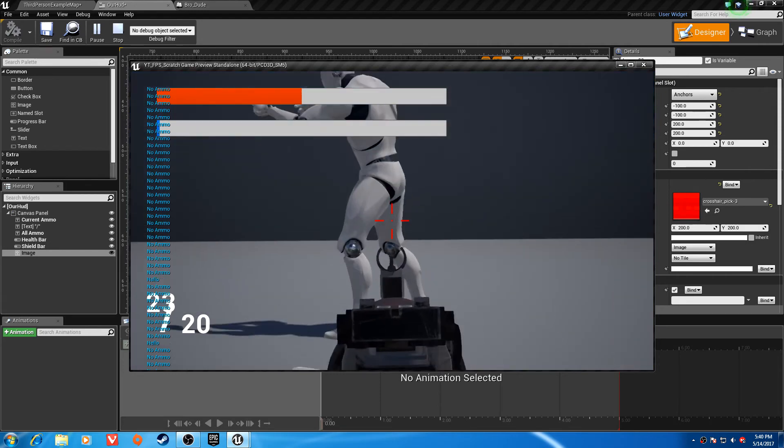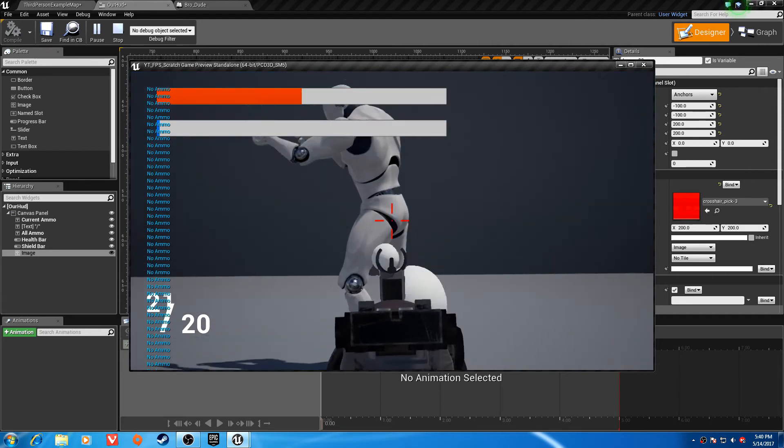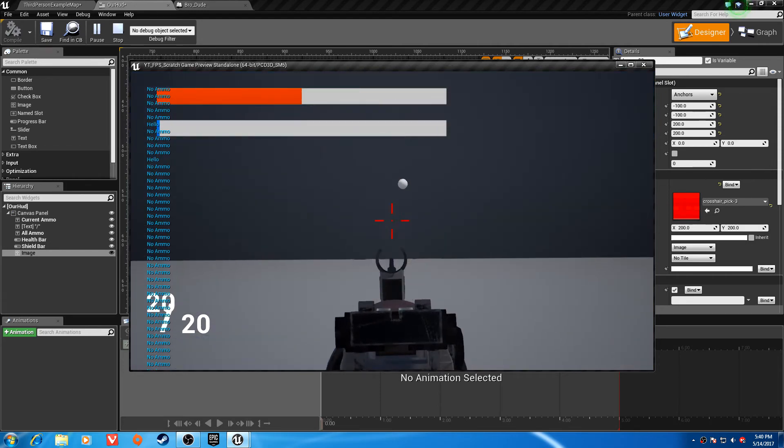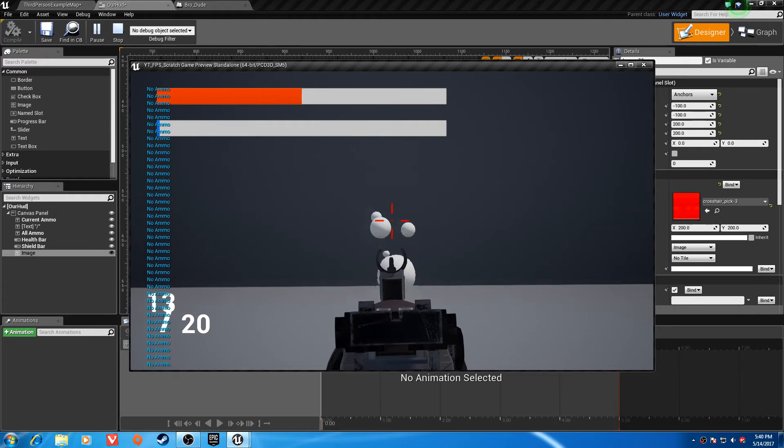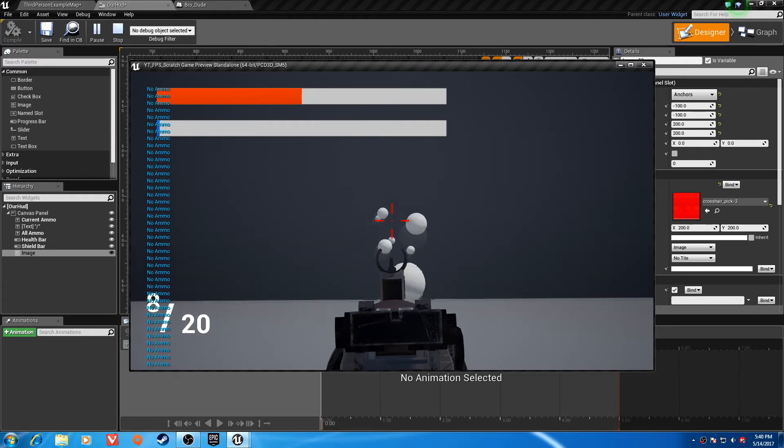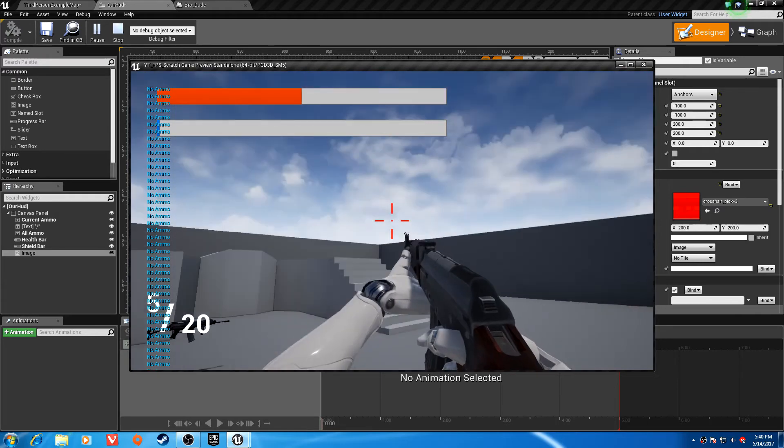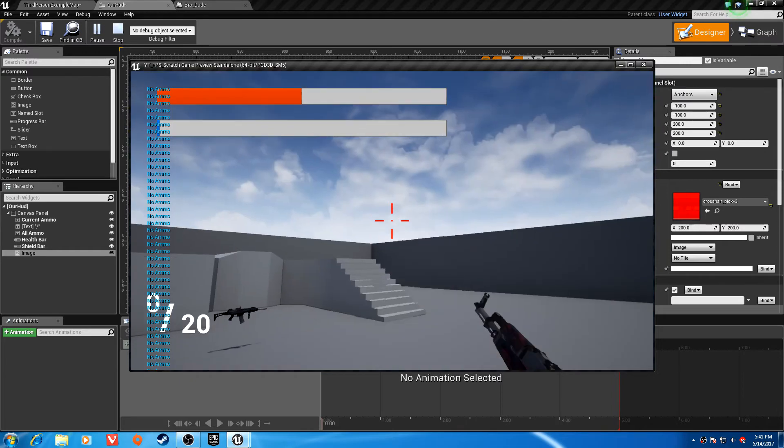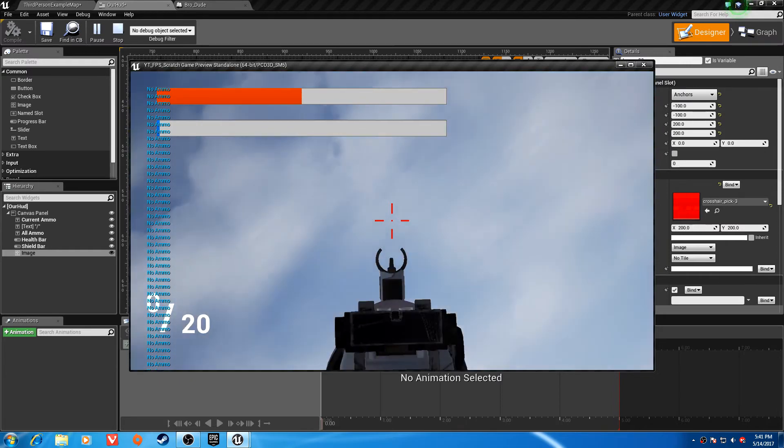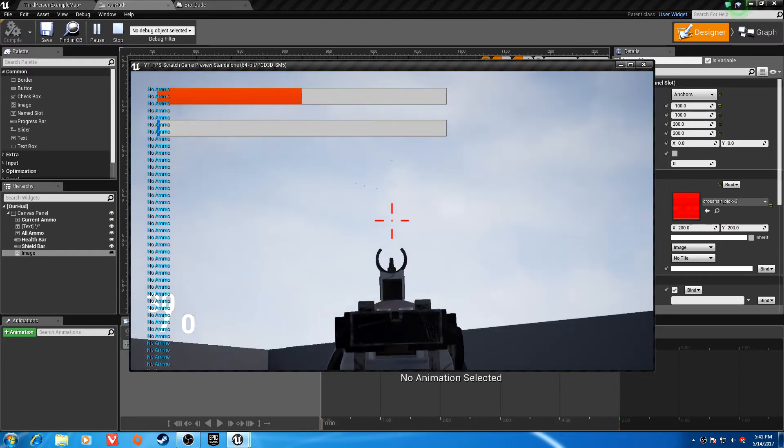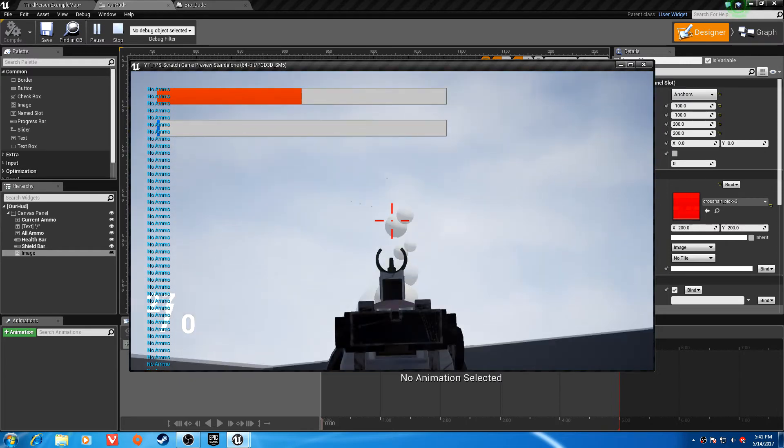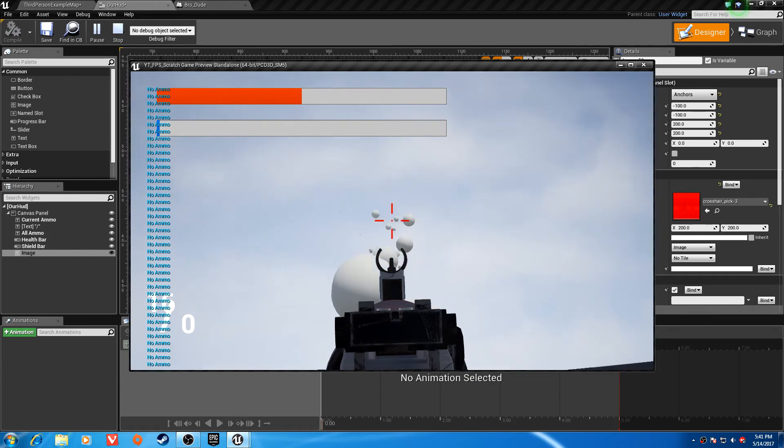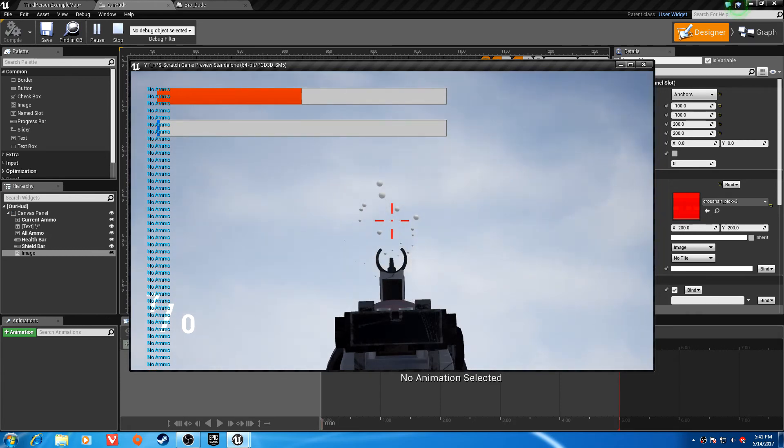So now if we aim it up, it seems to be pretty centered within the spread area and hits pretty much where it's going for the most part. It may be a little high,